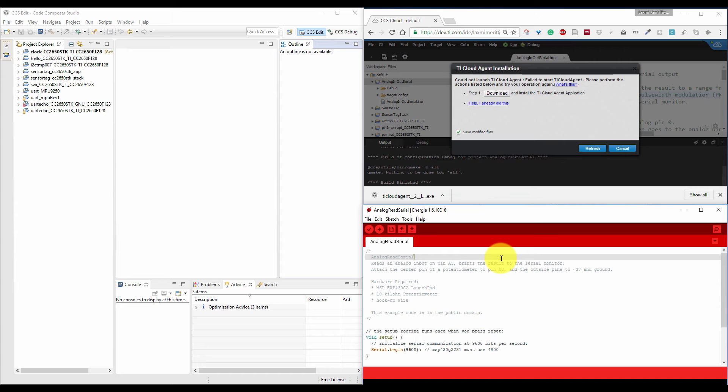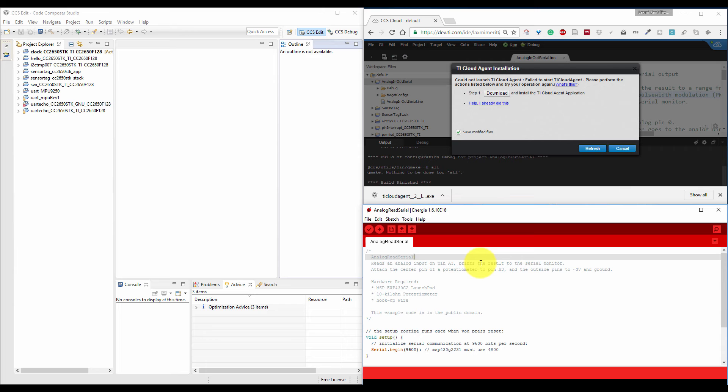And in Code Composer Studio, you can select compiler type and also compiler optimization and some other features which are not available in Energia.